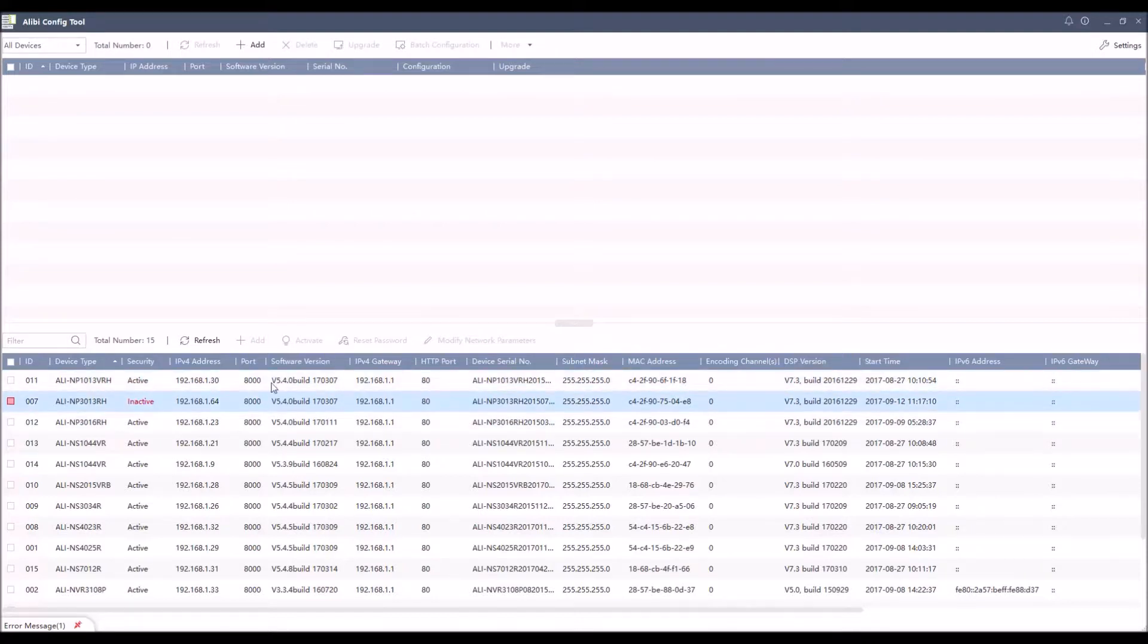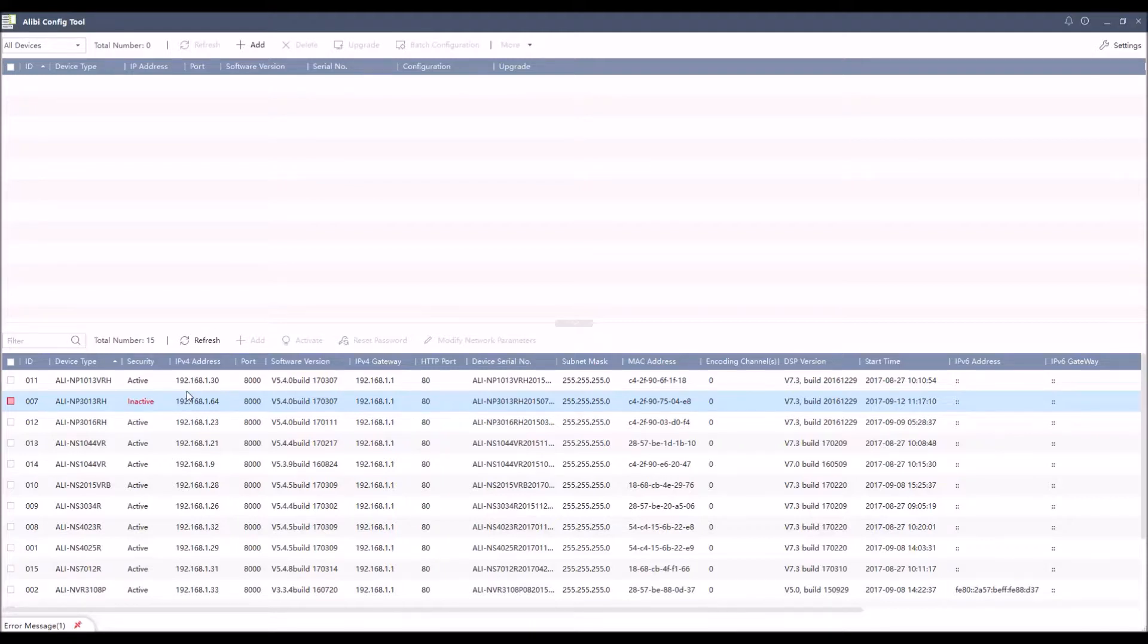So finding devices is pretty simple. It doesn't take a specialized network discovery tool. You can use our tool to just find devices. We will find IP cameras as well as recorders.